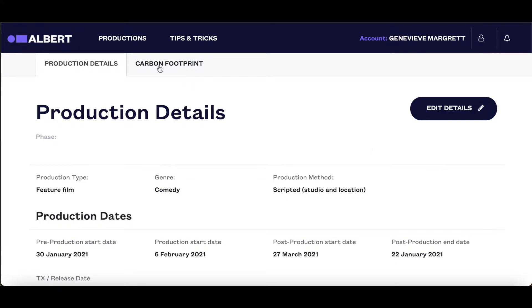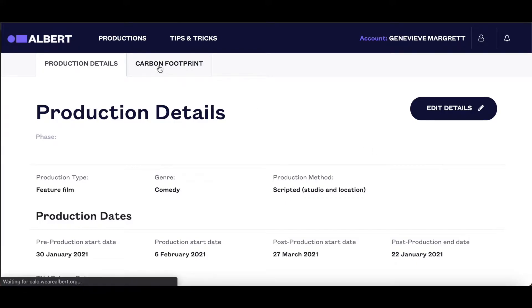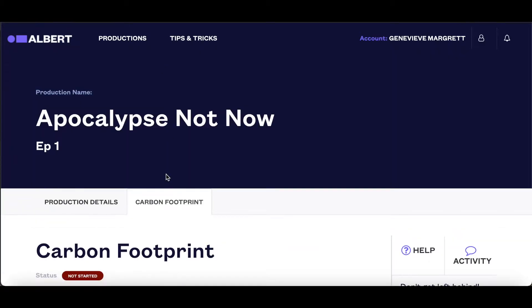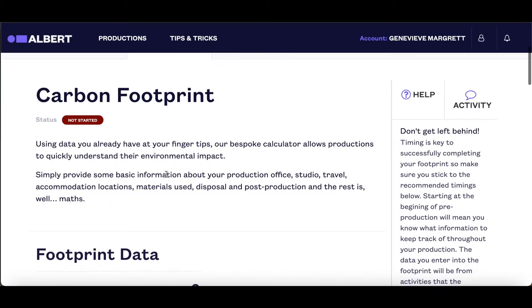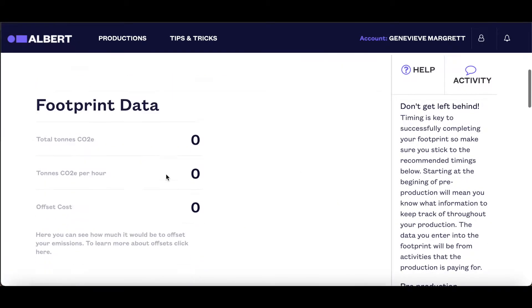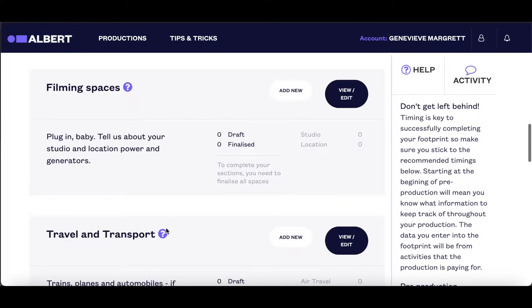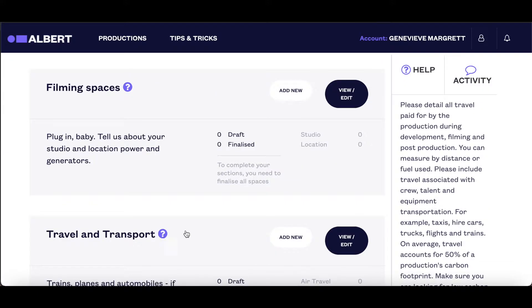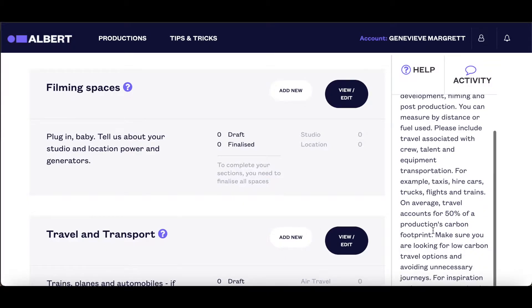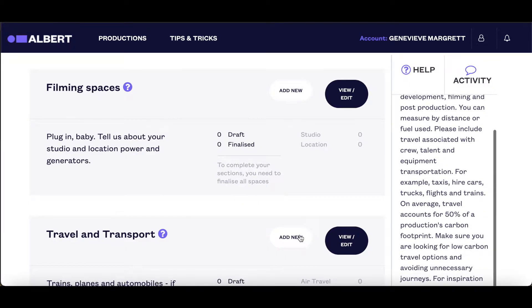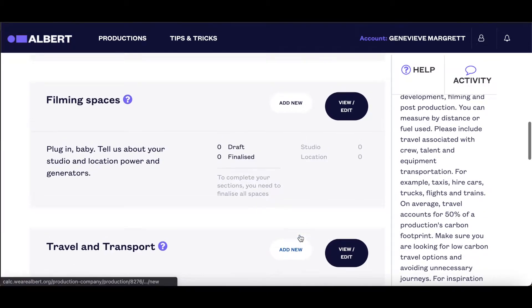To begin filling in your carbon footprint details, click on the tab at the top of the page, and you can then fill in each section in whatever order you wish to. Throughout the toolkit, you'll see these purple help bubbles. Clicking on these will highlight specific guidance to help you complete that section.